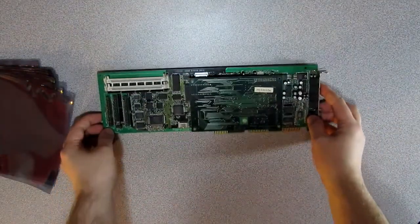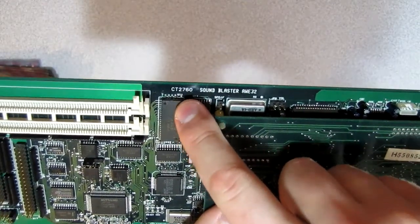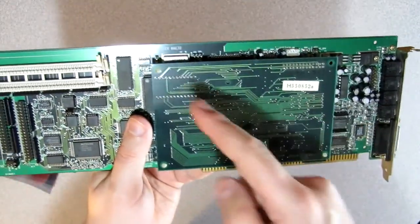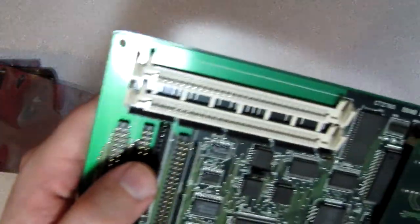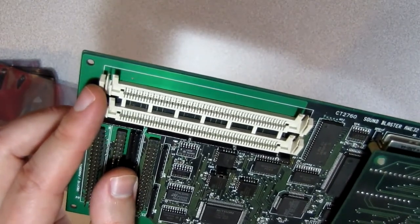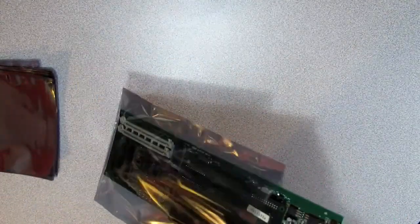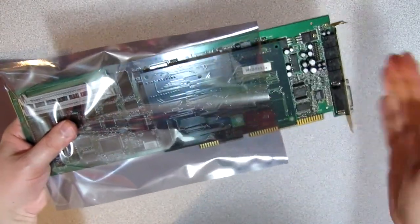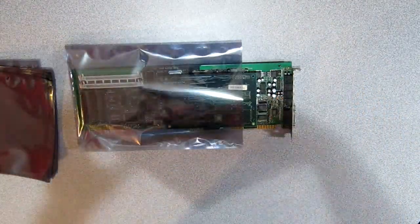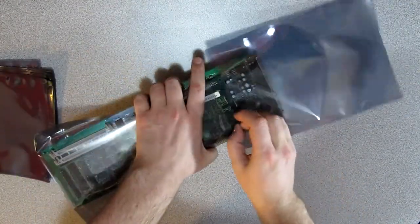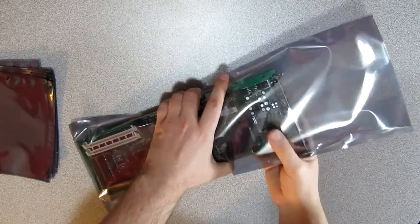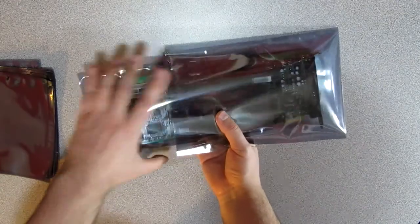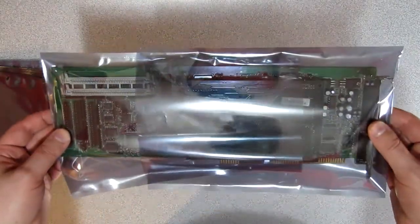This is a Sound Blaster AWE32 CT2760. It comes with the Wave Blaster 2, but I can't remove it because it's clipped on the sound card. A problem I have with AWE32 is that their expansion memory slots are very fragile and they tend to break apart. Have I told you that the cards got bigger with time? Yes, they did. So this one does not fit at all. So what we have to do now is use two ESD bags for longer cards like this.